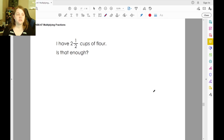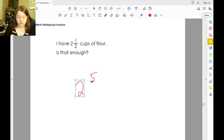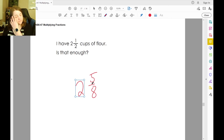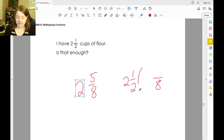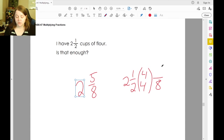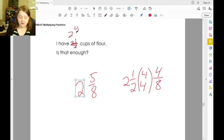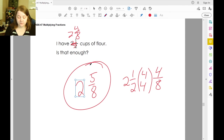If we have two and one-half cups of flour, is that enough to cover two and five-eighths? Let's change two and one-half to a denominator over eight: two times four is eight, one times four is four — so two and four-eighths cups of flour. Is that enough? No.